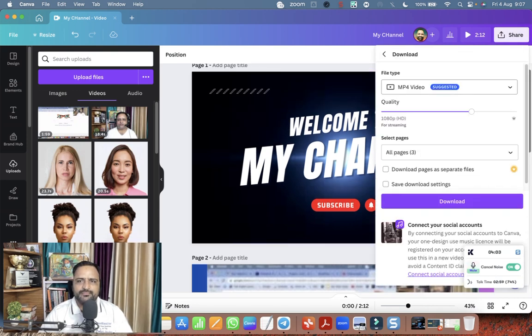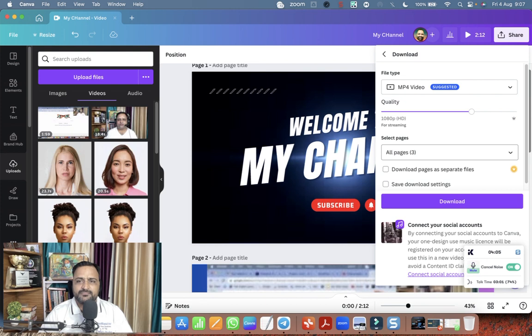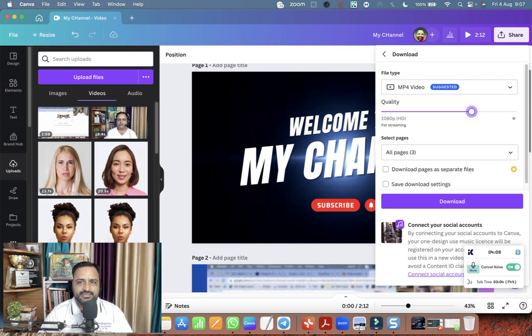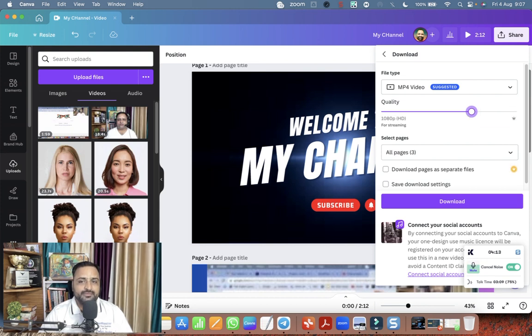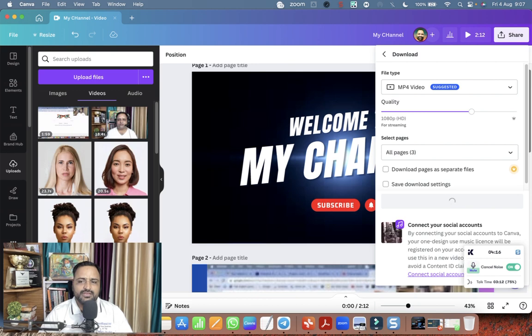Let me download it now. Download MP4 video, all pages. And the video quality is 1080. You can decrease the video quality or you can increase to 4k also. So I'm keeping it 1080. That is more than enough.